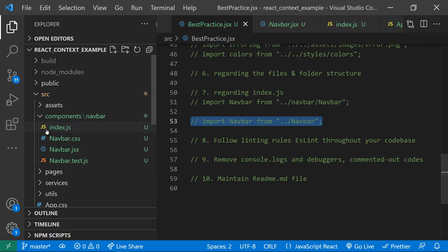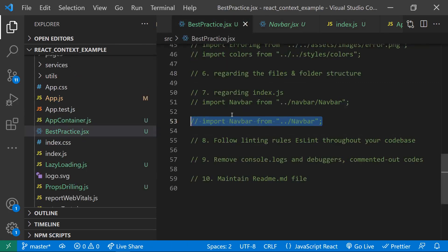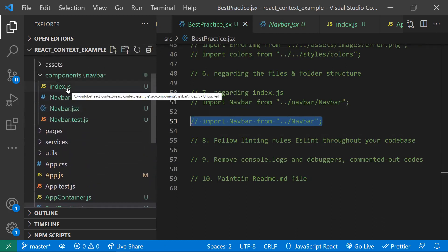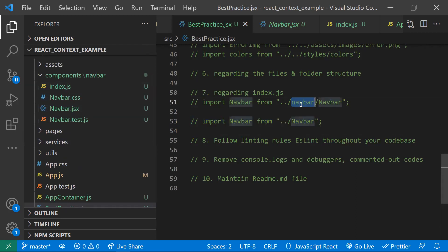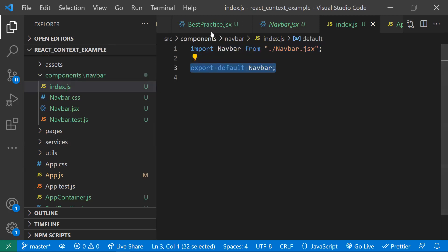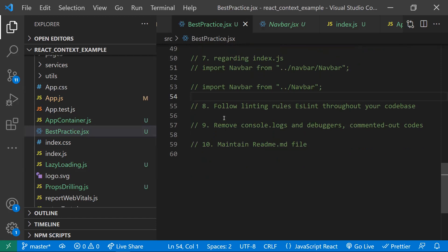When you write just the folder path, it accesses the index.js first by default, which itself imports the real component — that's how it works. This improves readability because instead of writing a long path, you just write the folder name. The only requirement is that you import and export the components you need in that index.js file.